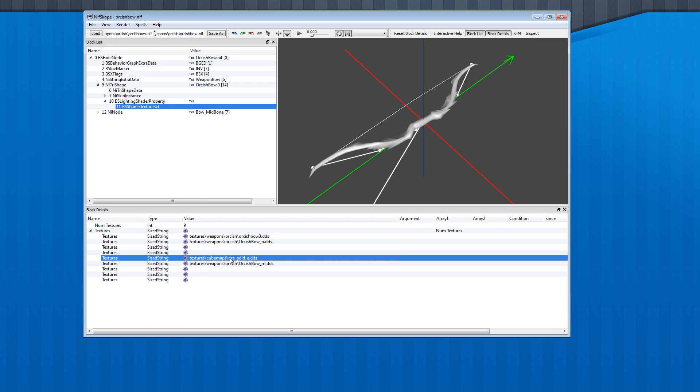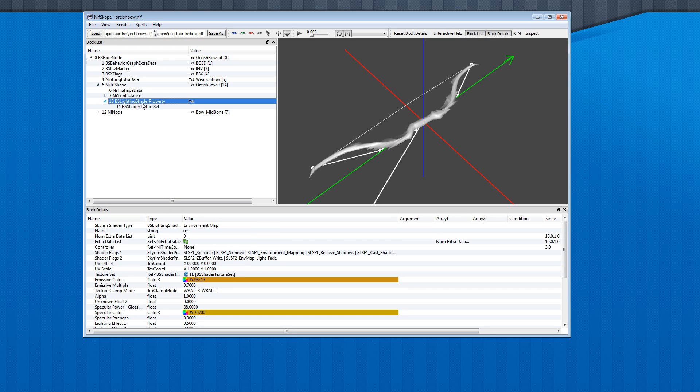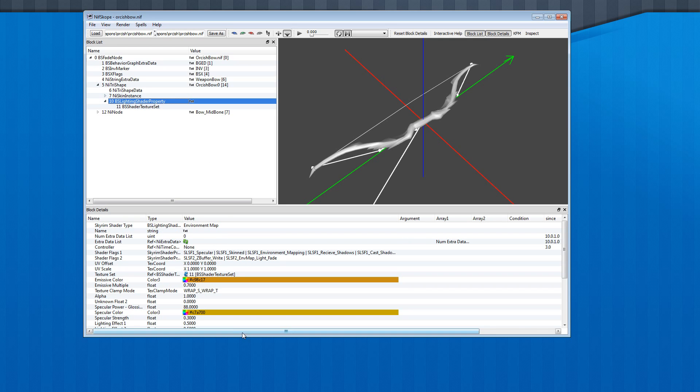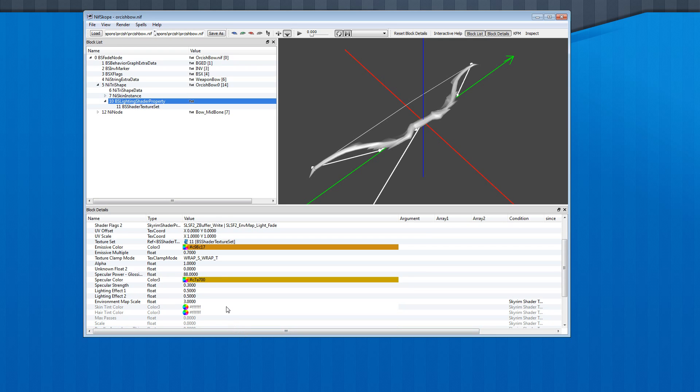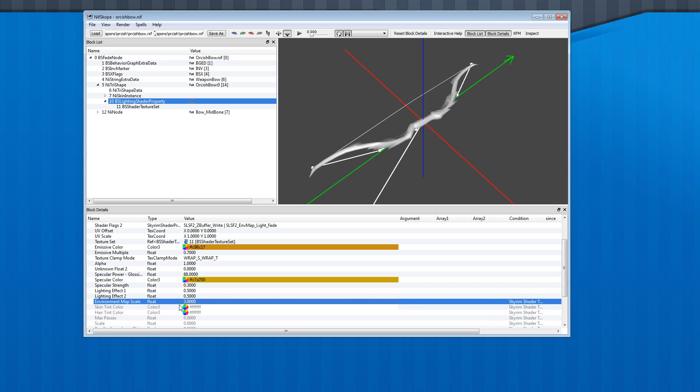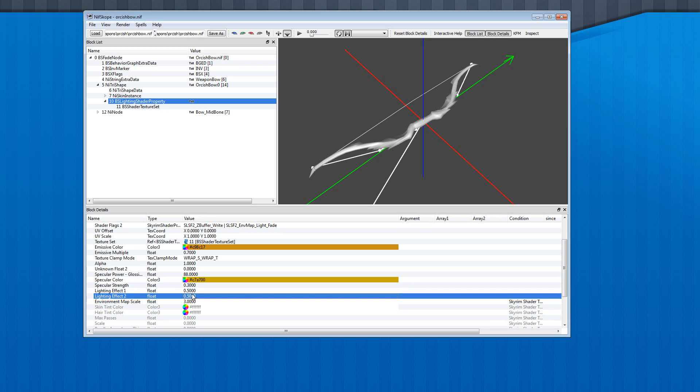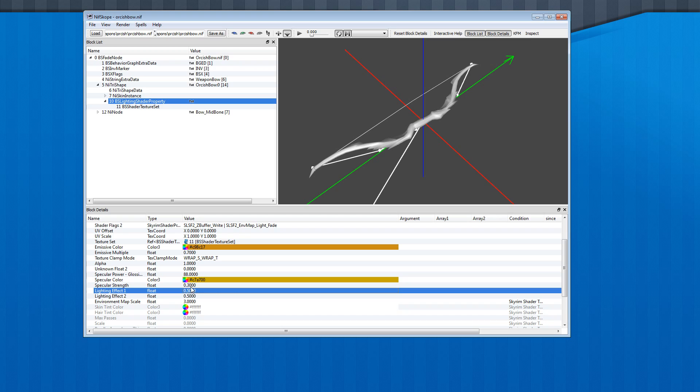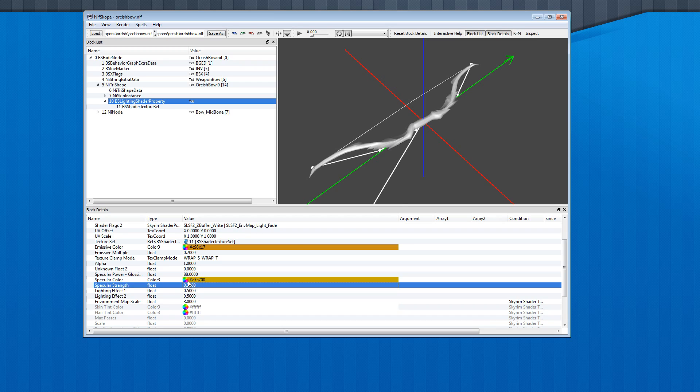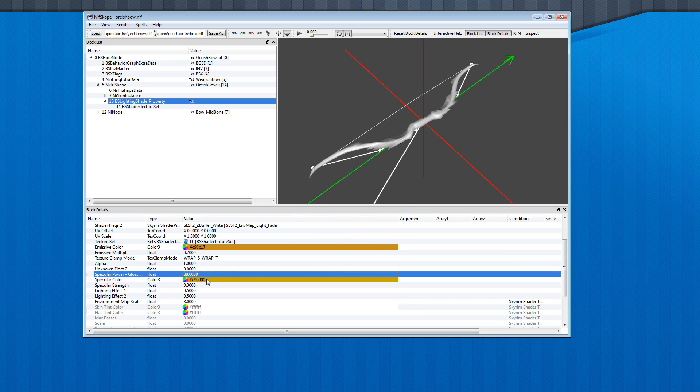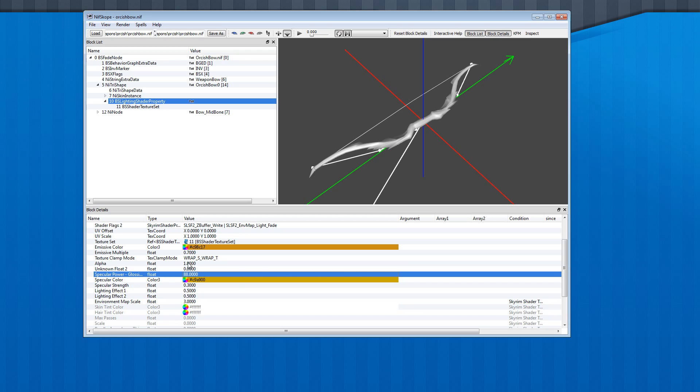And in the shader properties, you can change the strength of this cube map and the normal map over here. At the moment it's three. You can play around with different lighting settings, specular strength, and a different specular color if you want a goldish glow, and glossiness of the item. Don't touch alpha.